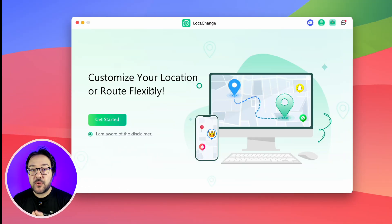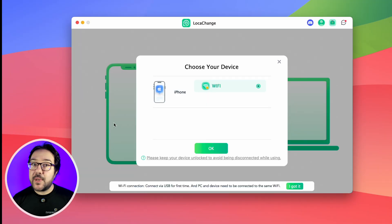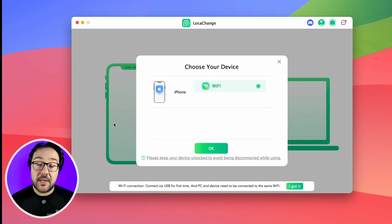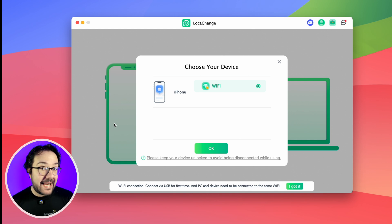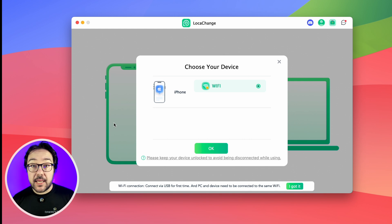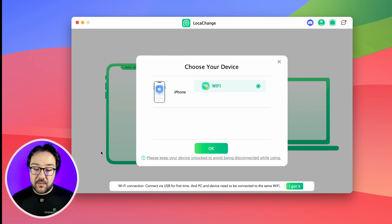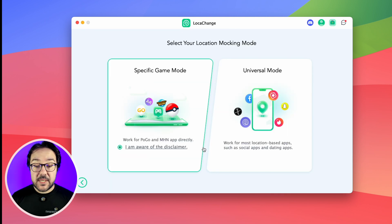Let me show you how the software works on your computer. The first time you launch it, you have to plug in your phone, but all subsequent times you can connect via Wi-Fi without the need to plug in via cable. Once you select your phone, you have two specific modes.